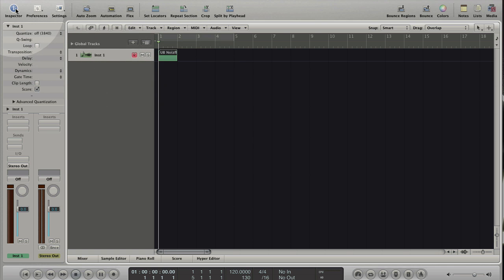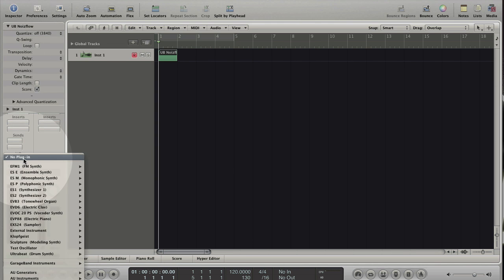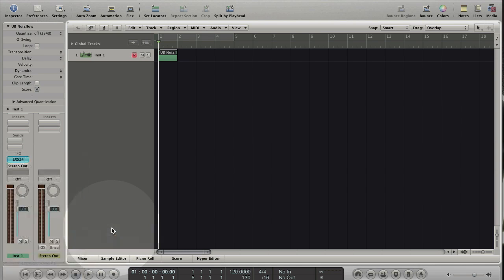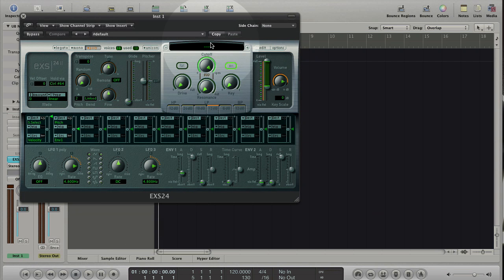Click on the inspector tab. Go to the plugin insert slot and load the EXS24 sampler. Load the 909 kit.